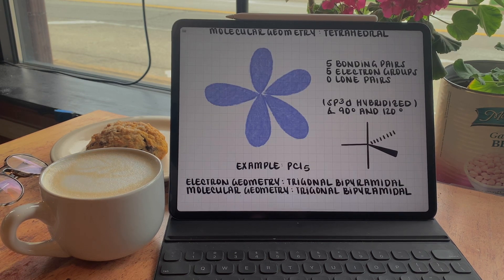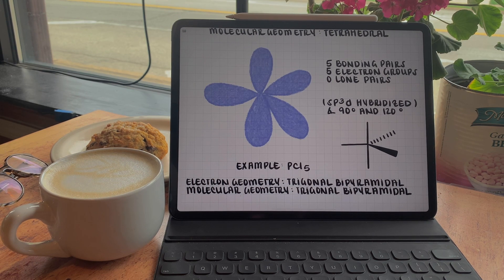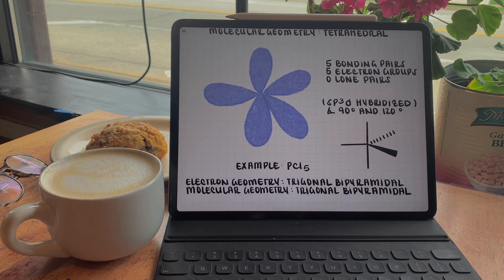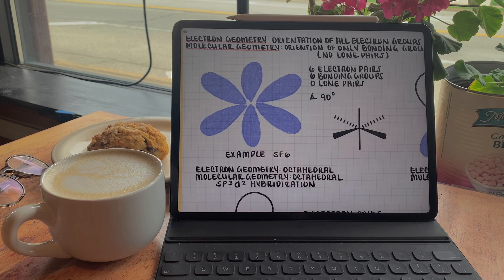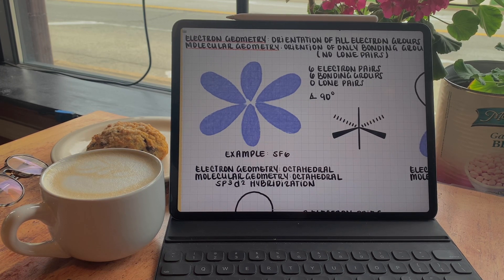For five groups, we see a trigonal bipyramidal geometry, where each of the groups are separated by either a 90 or 120-degree angle, all to minimize repulsive forces between them. In our last example of strictly bonding groups attached to a central atom, we have an octahedral arrangement — six bonding groups around the central atom, each separated by a 90-degree angle.